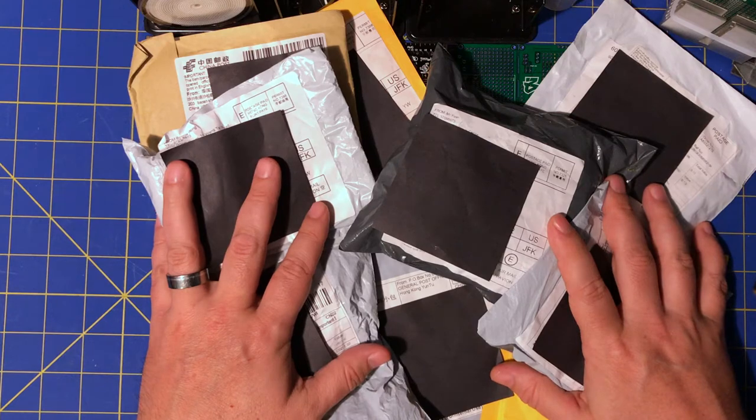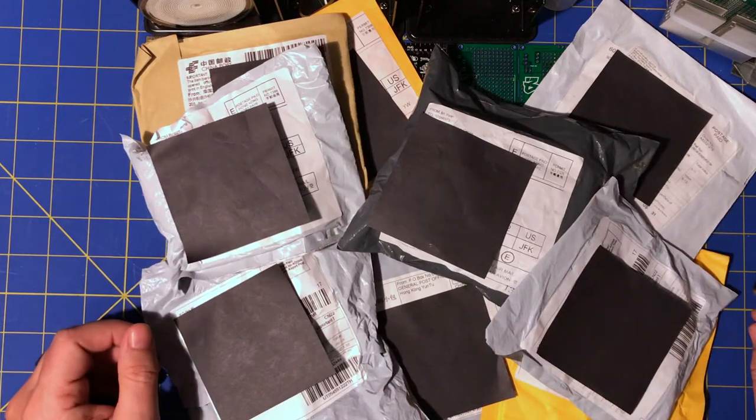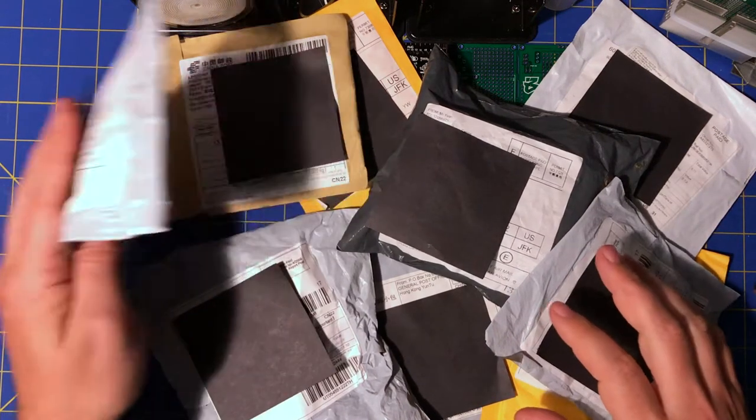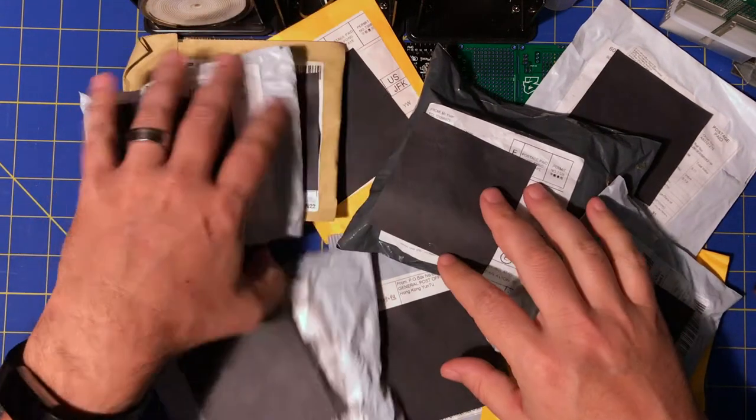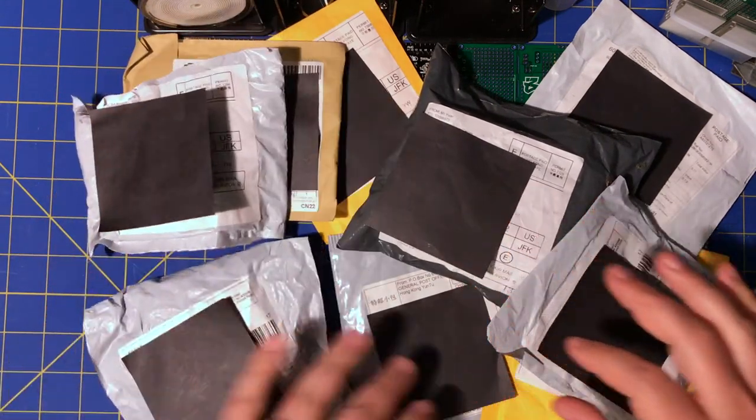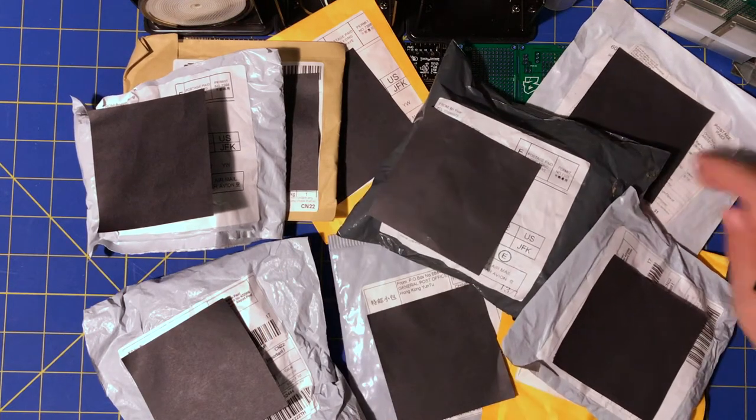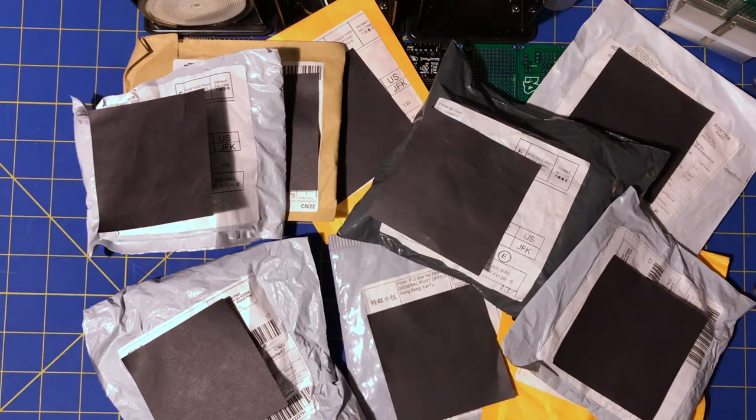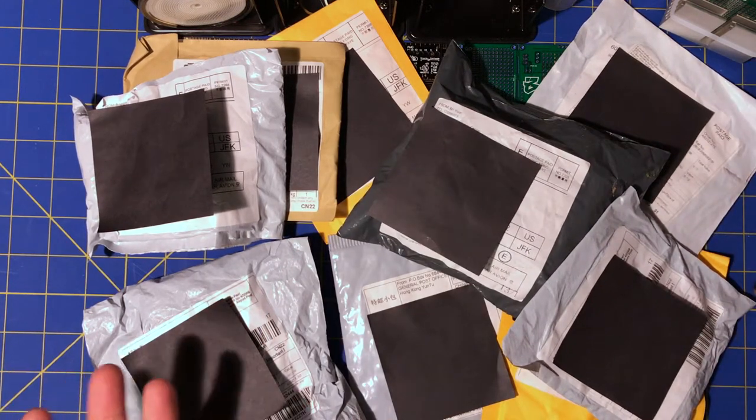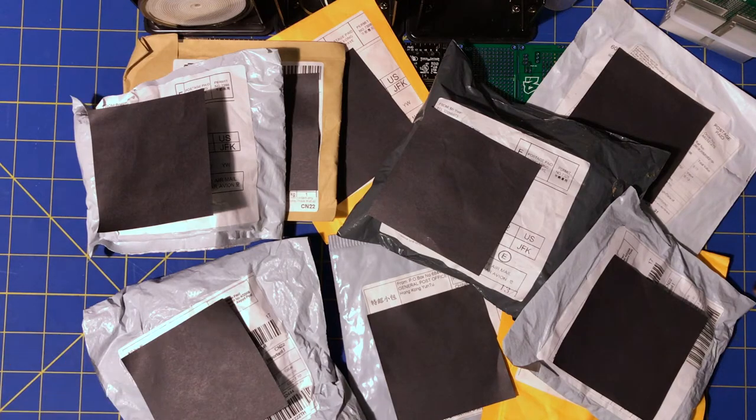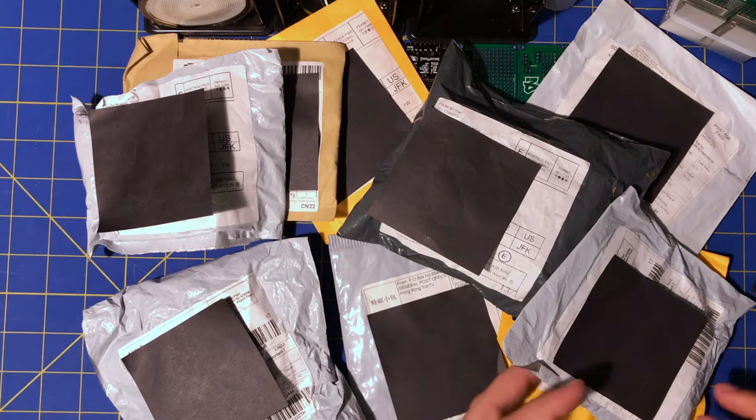Got another mailbag. We got one, two, three, four, five, six, seven, eight, nine packages. I seem to always have nine packages. Just seems to be what I get in about a week.